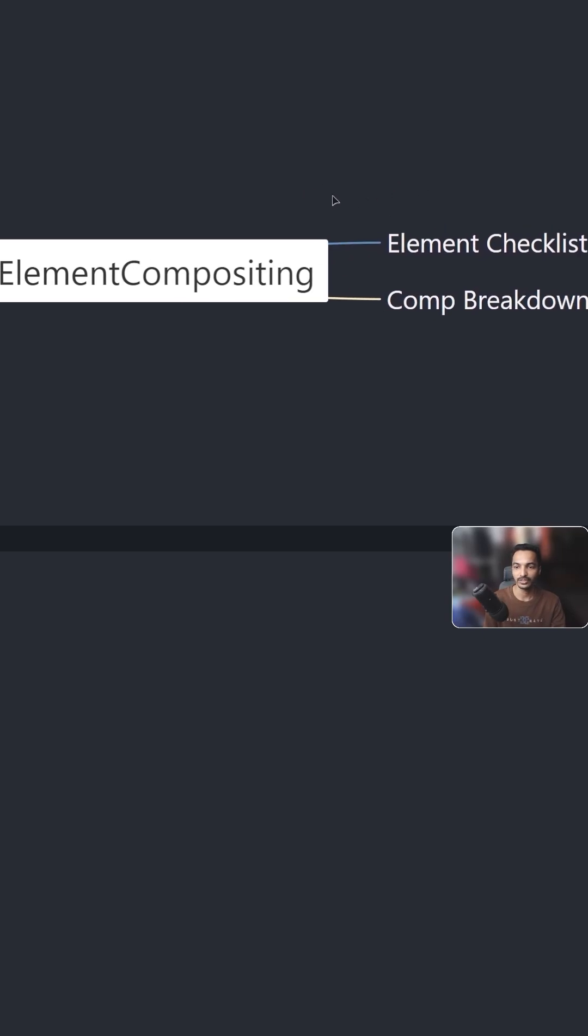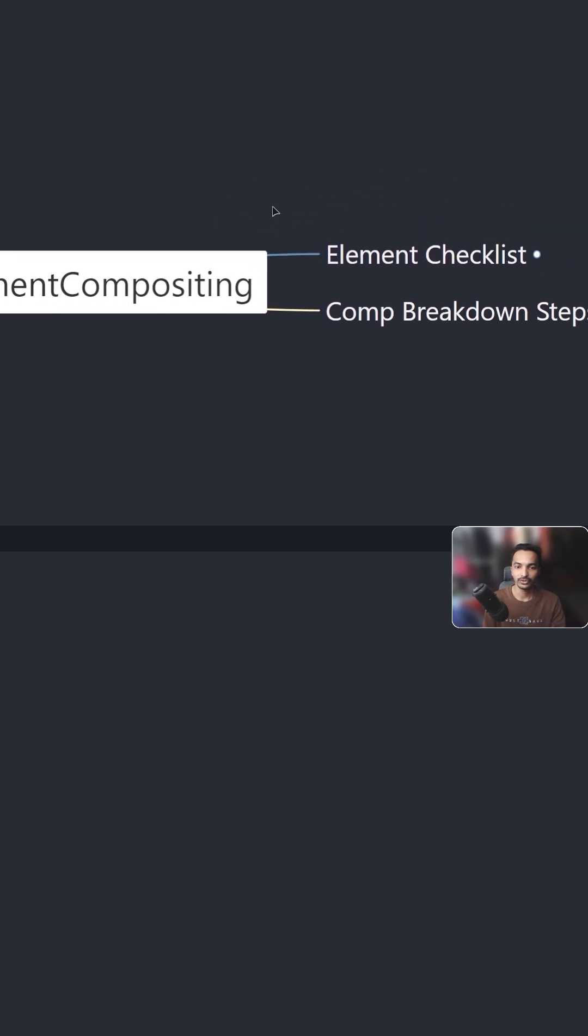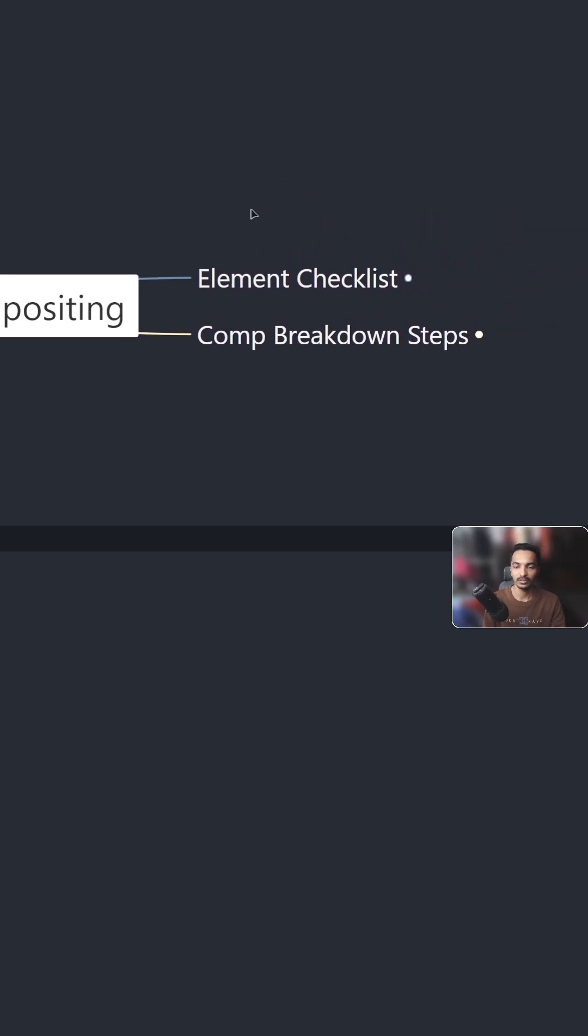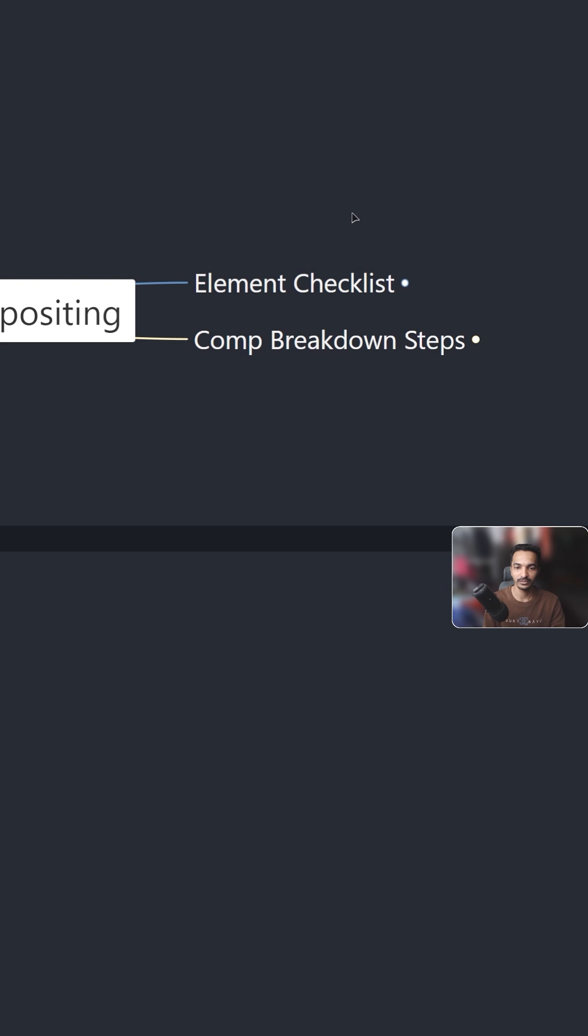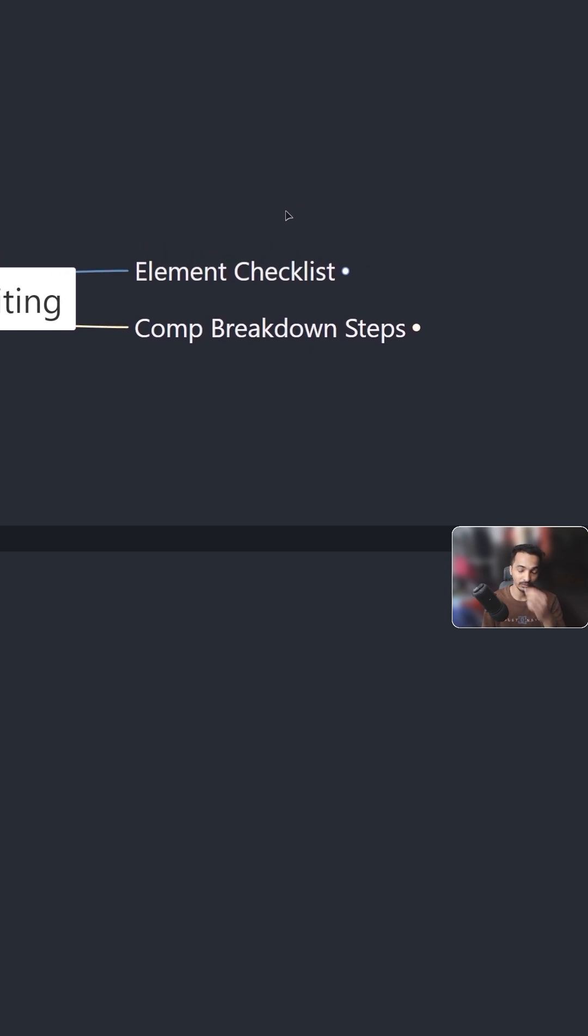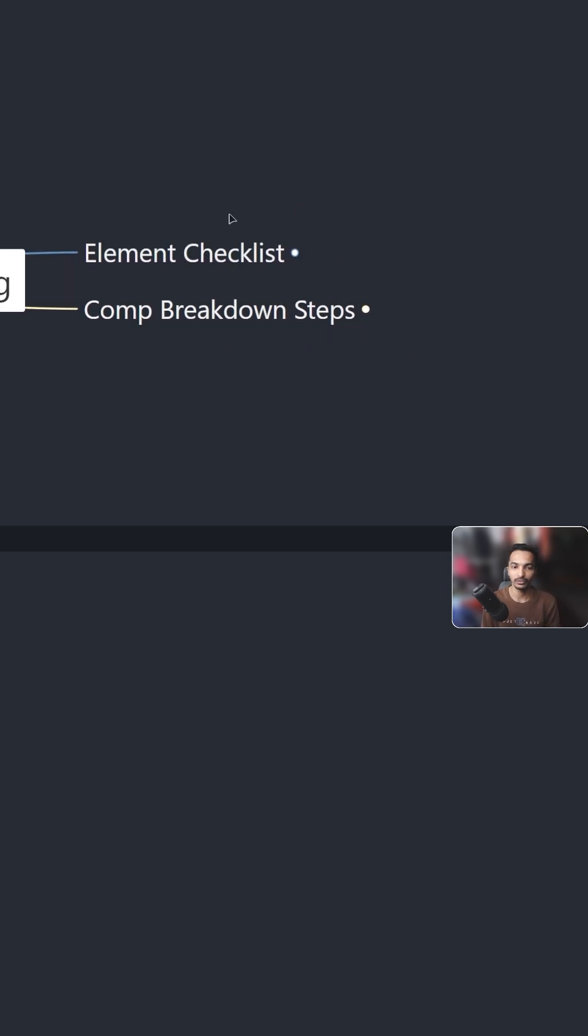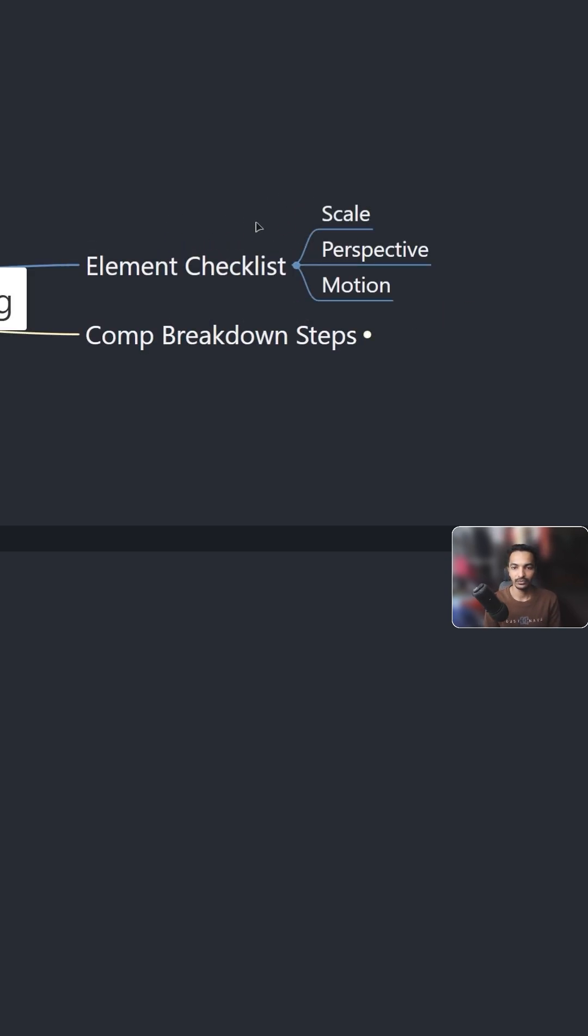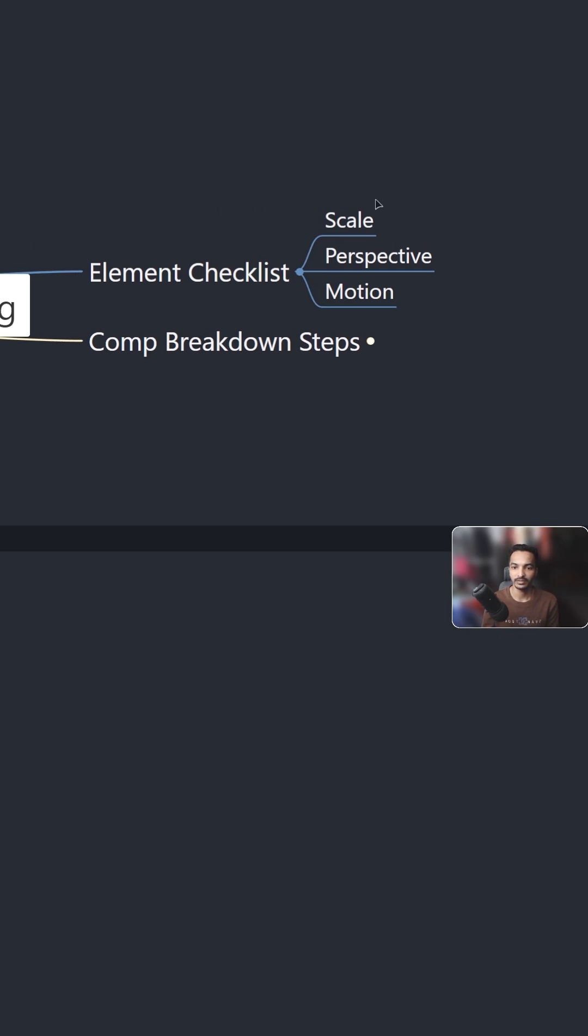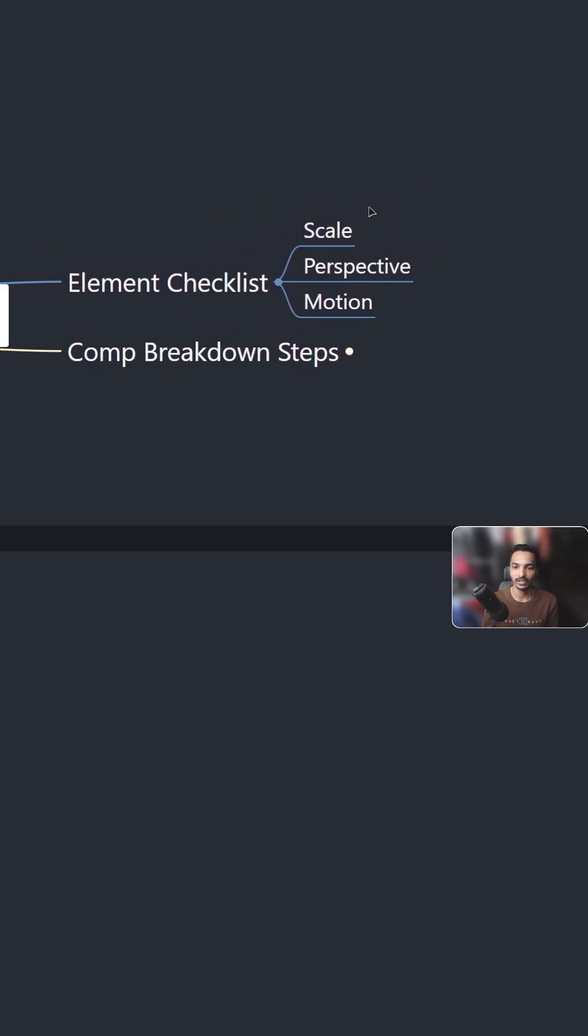Before jumping into the new script, I just want to show you this small node draft to demonstrate what you need to check when you composite any 2D element. First thing you need to check is the element scale. I'm not talking about just scaling the element in your comp, I'm talking about the actual scale of that element.